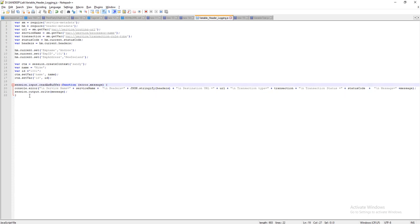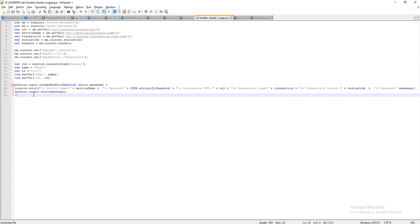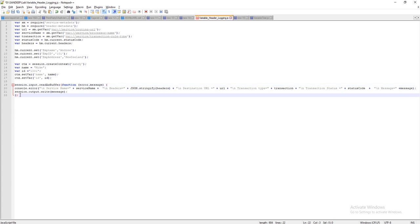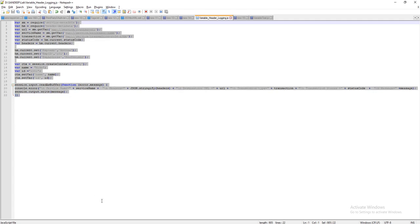The syntax error is a missing closing brace. We opened the braces for a function call but didn't close it, and since it is a function we also need to add a semicolon. We're calling session.input.readAsBuffer which is a function, so we fix that and save the file.